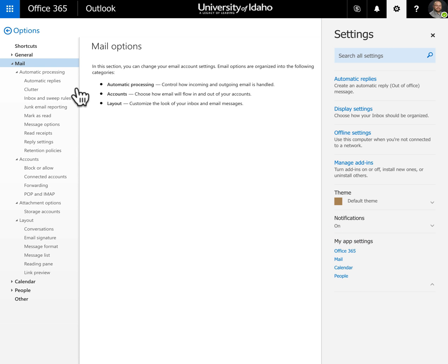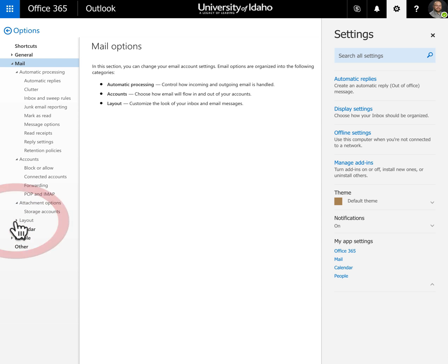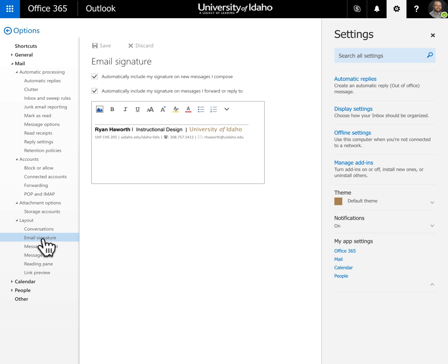You'll see a new menu on the left. Go down past the other options - you may need to expand some - and navigate to Layout, then Email Signature. It'll load your signature.